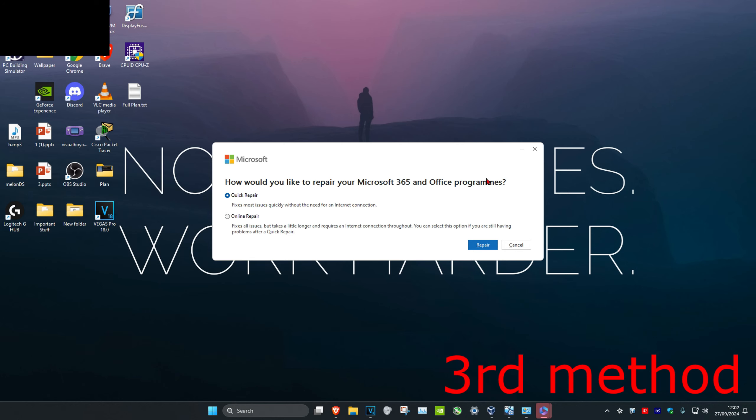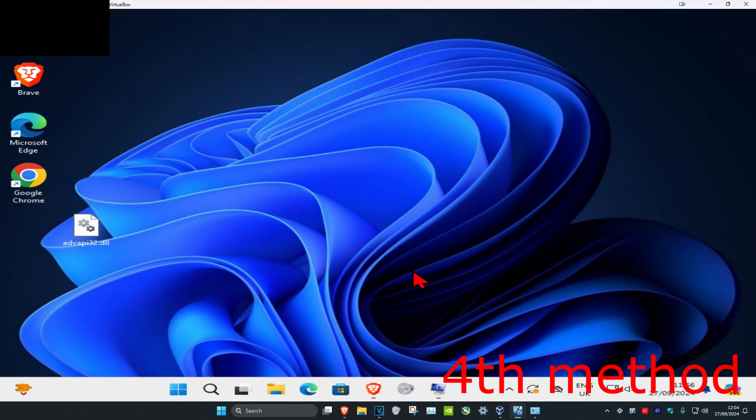Once this comes up, you're gonna click on Quick Repair and then click on Repair. If that's still not working, then you want to do an Online Repair and then click on Repair.